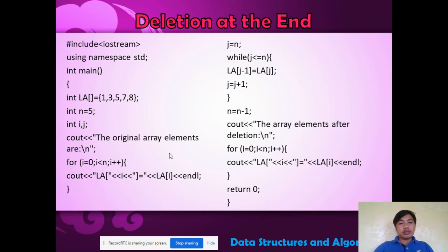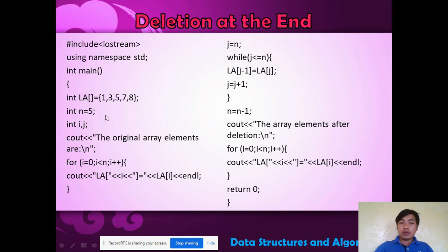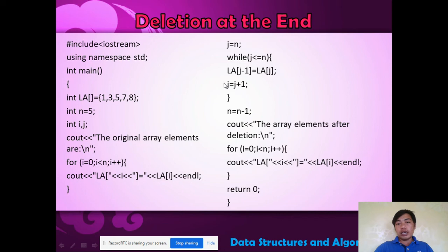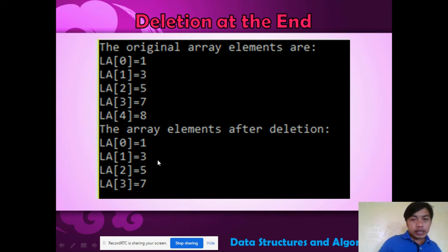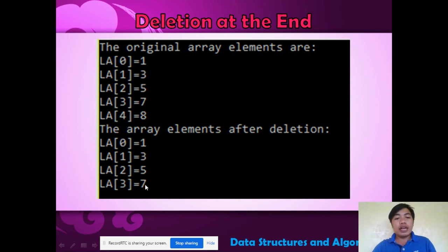Deletion at the end: n equals 5. Here are the elements 1, 3, 5, 7, 8. We print the original array. Then j equals n, and since j is less than or equal to n, we do j minus 1 (5-1=4), and also decrement size with n-1. The result is: original array 1, 3, 5, 7, 8; after deletion at the end, it becomes 1, 3, 5, and 7.